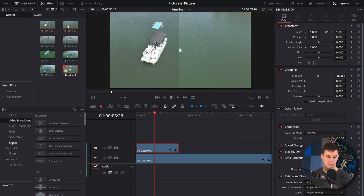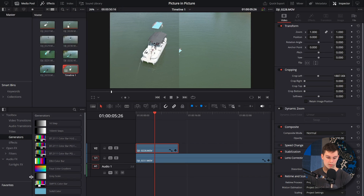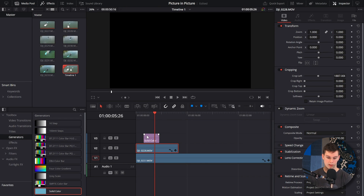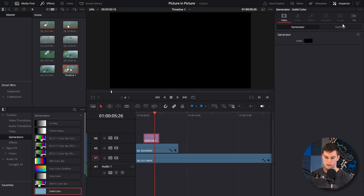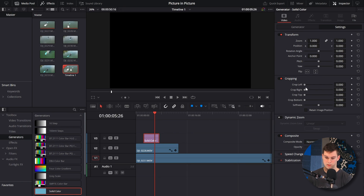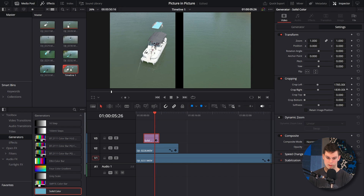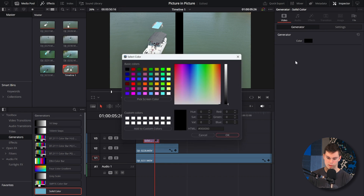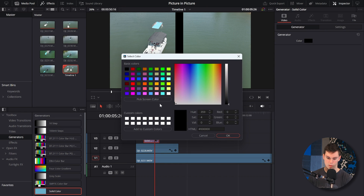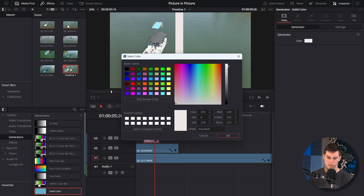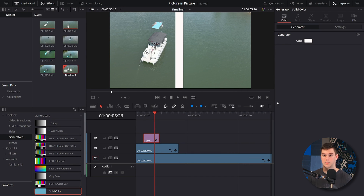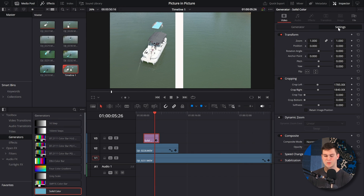And if we wanted to, we can even go over to the generators, grab a solid color, put that on top, go to settings, crop the left, crop the right, and change the color to something like white or whatever. Now we've got a bar down the middle. Pretty easy — you can mess with those settings and it's super easy.